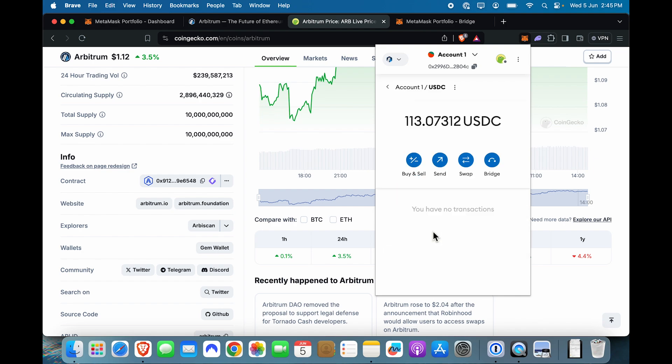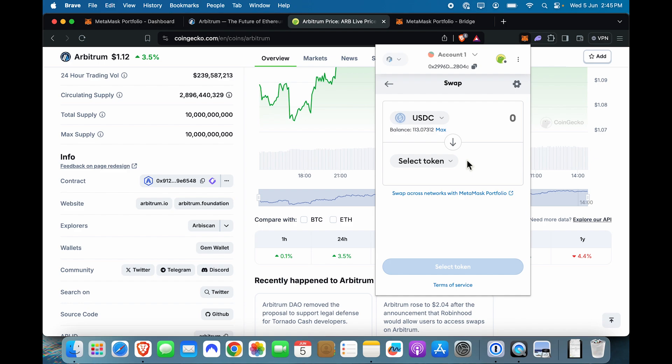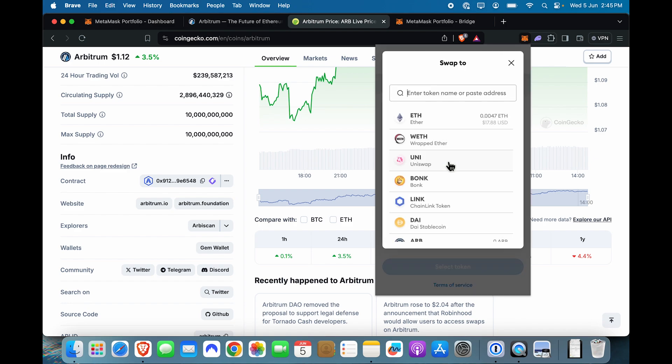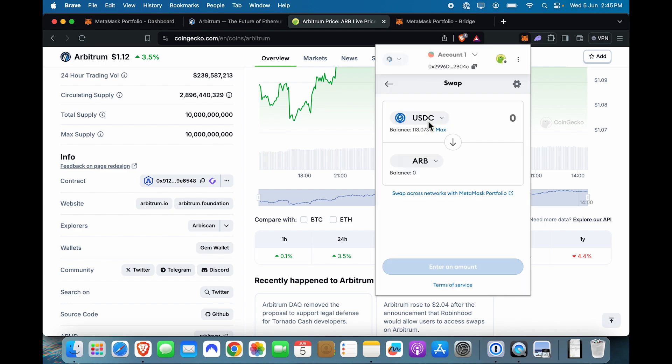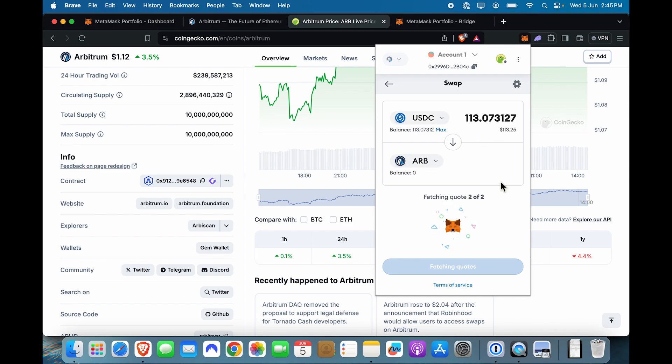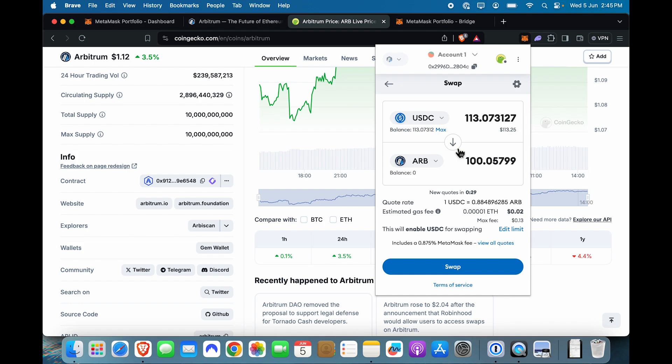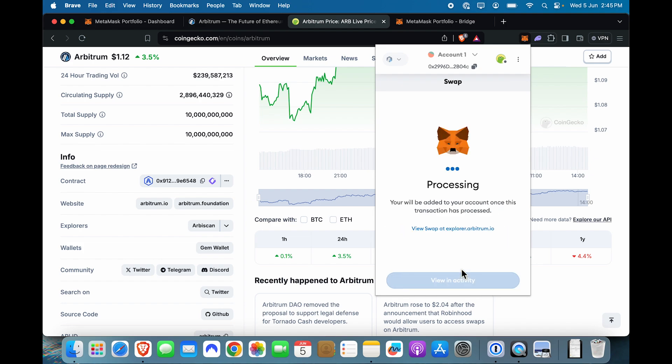I can also do USDC to ARB as a swap. And I can say, transfer all of my USDC to ARB. Friends, I'm burning gas fees live over here for you to show you this tutorial. So I hope you can like this video. So I'm going to click swap over here to get myself some ARB tokens as well.